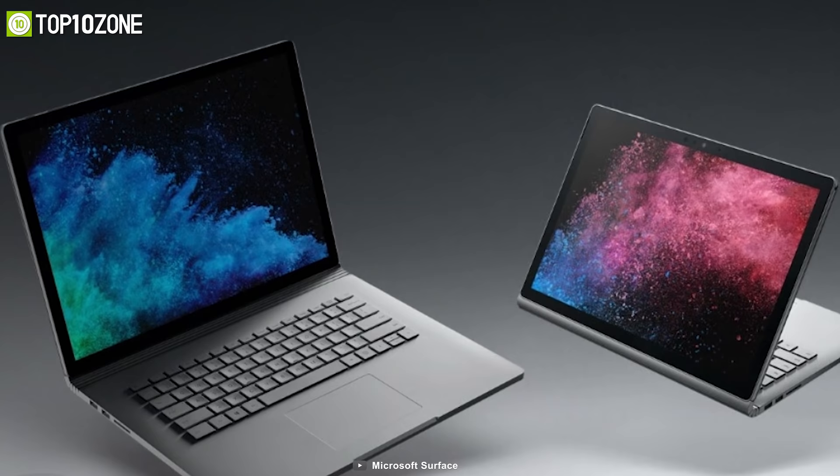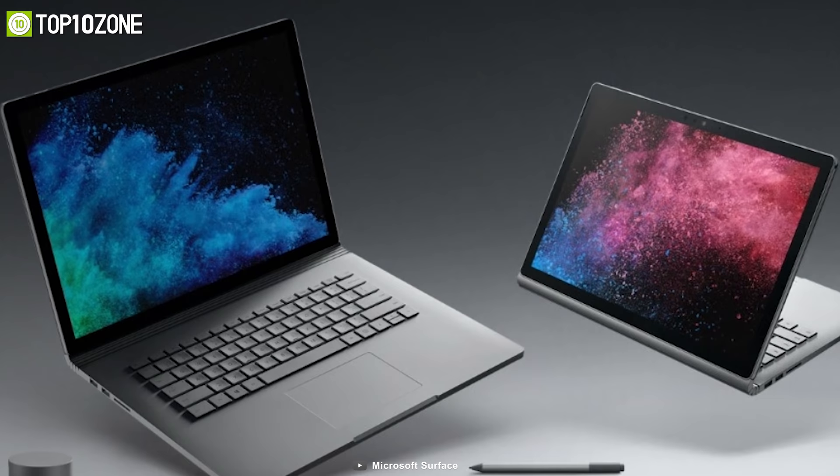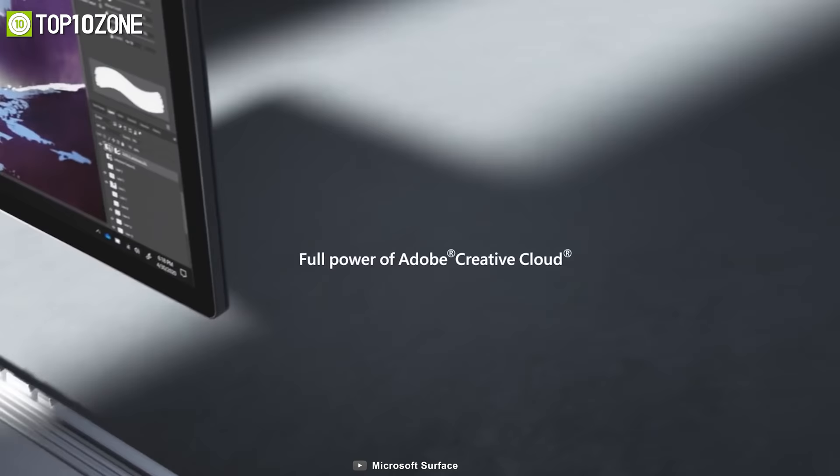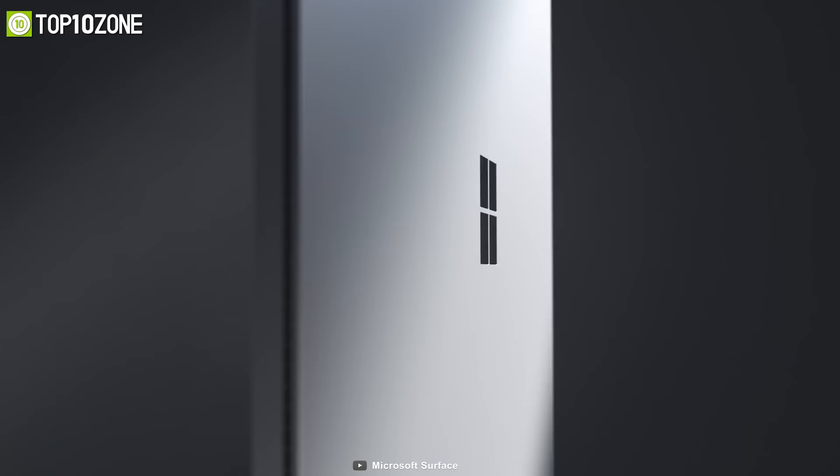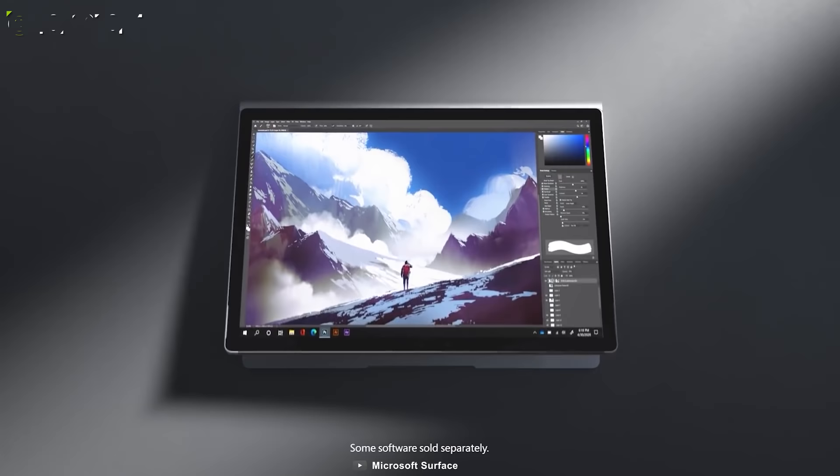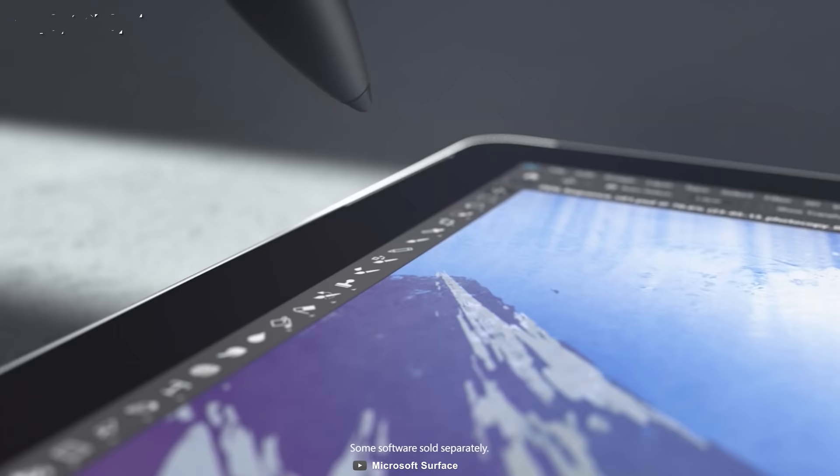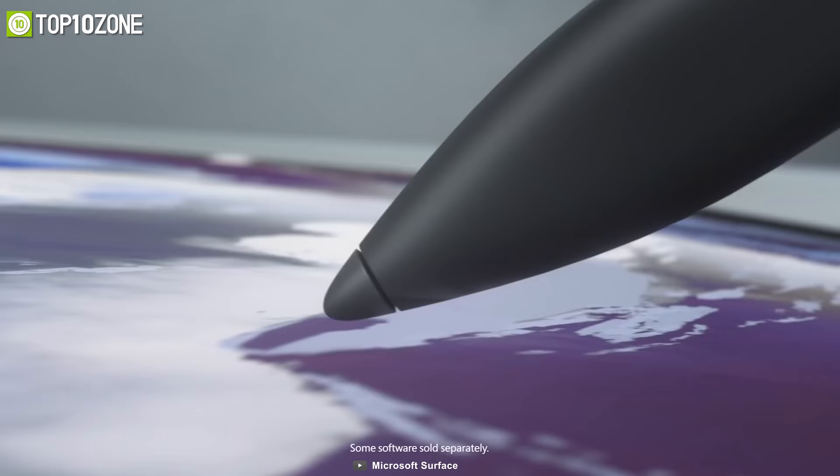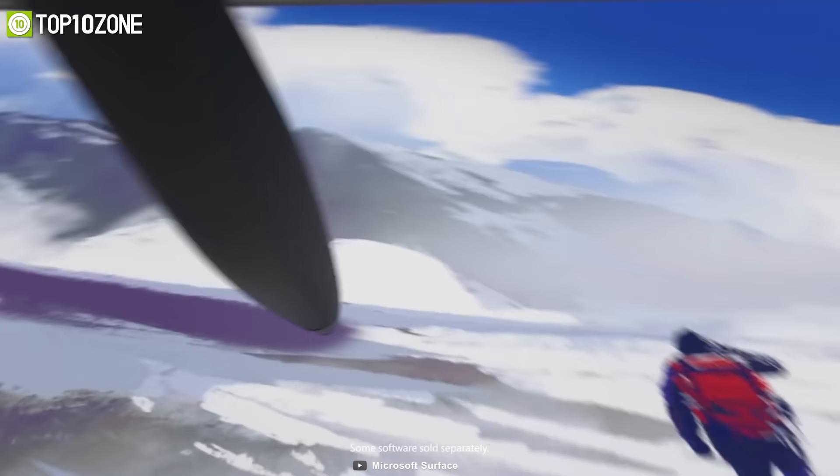When released you can put away its keyboard base and use the Surface Book 3 as a standalone tablet. Digital artists can take advantage of its flexibility to sketch, retouch, and edit using their fingers or with additional tools like the Surface Pen and Surface Dial.